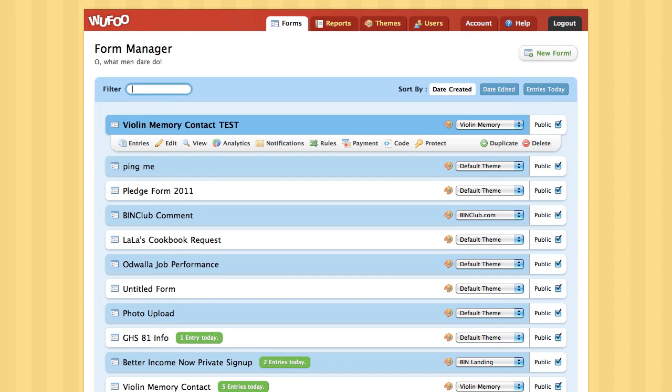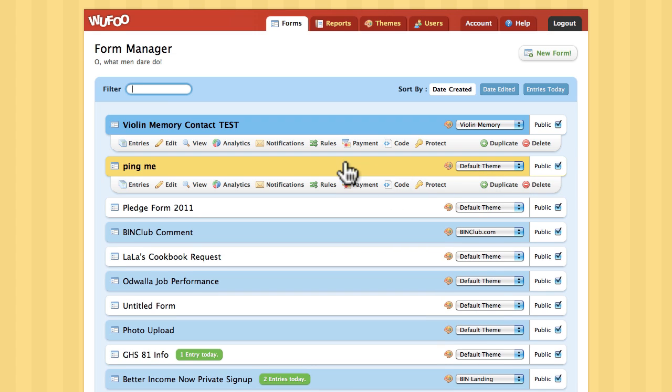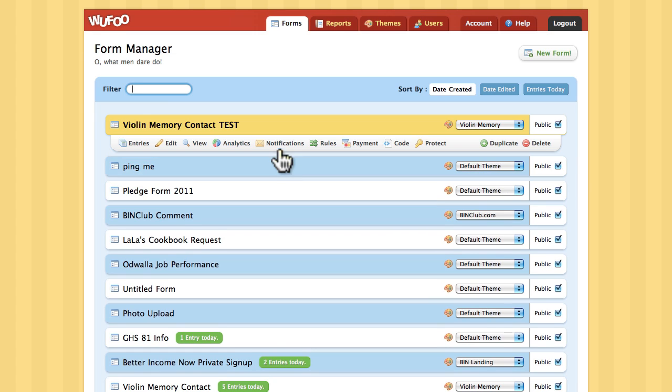In this video, we're going to review an example of a Wufoo form being integrated with Salesforce.com. I already have a Wufoo form set up and configured, so we're going to review those settings.